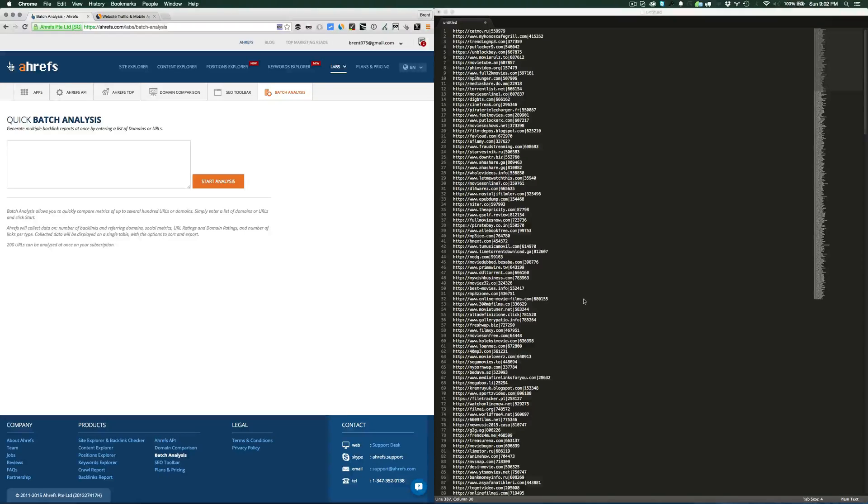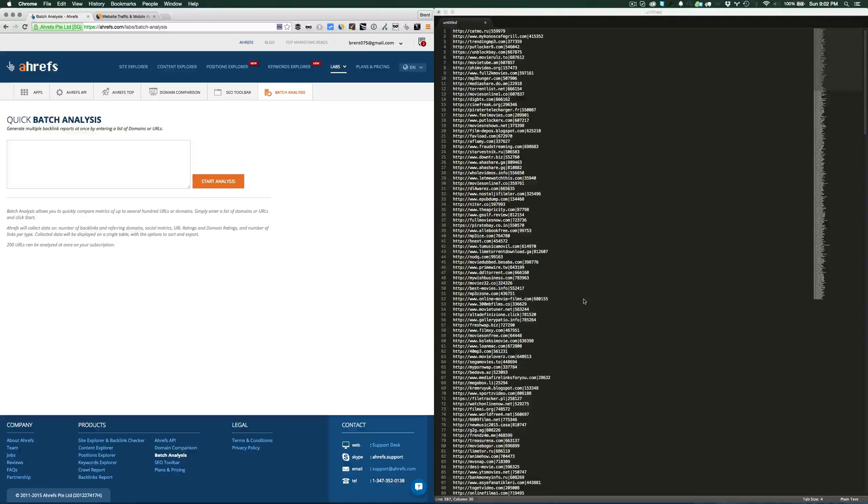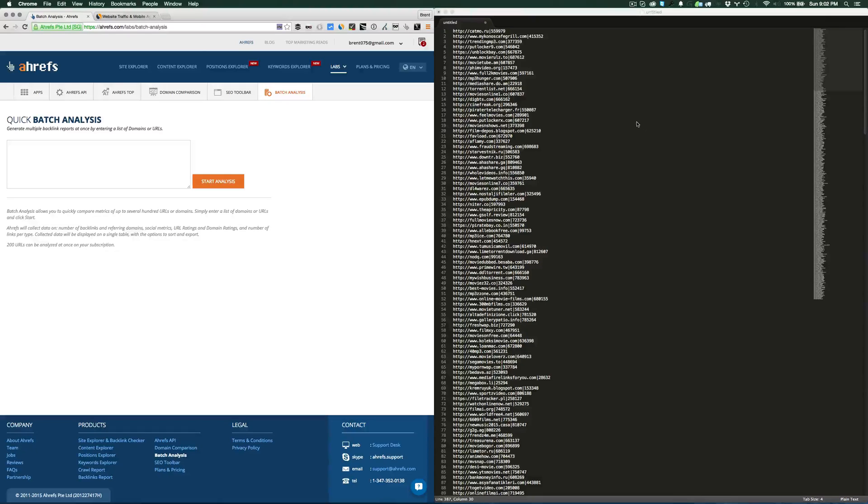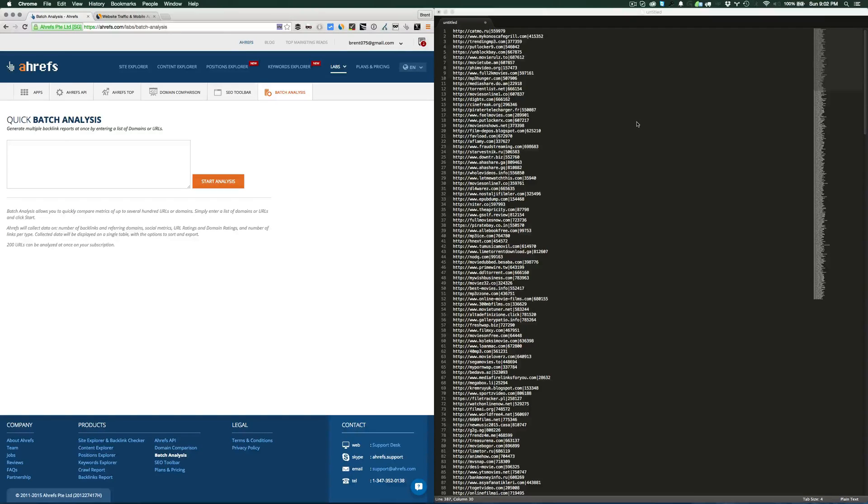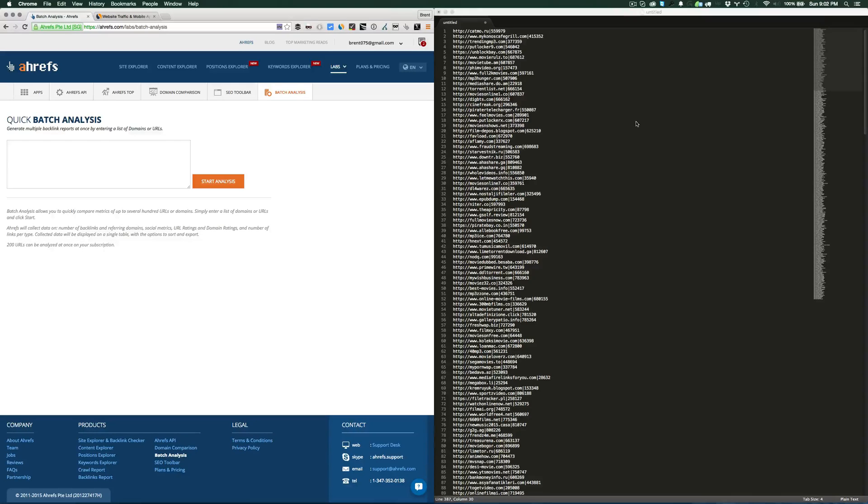Alright, so in the last video I showed you how to scrape websites that have PopAds ad code on them and get the site ID associated with that website so you can advertise on PopAds. In this video, I'm going to show you how to take that list and grab more data about the website to pre-qualify it before you start buying traffic from it.